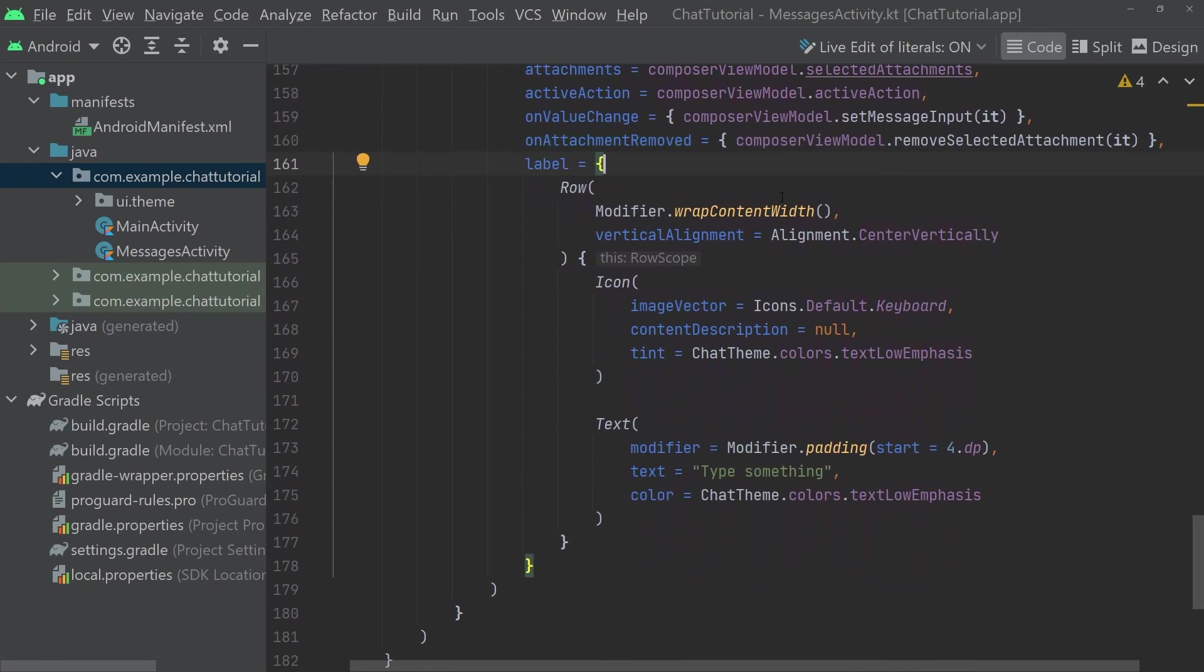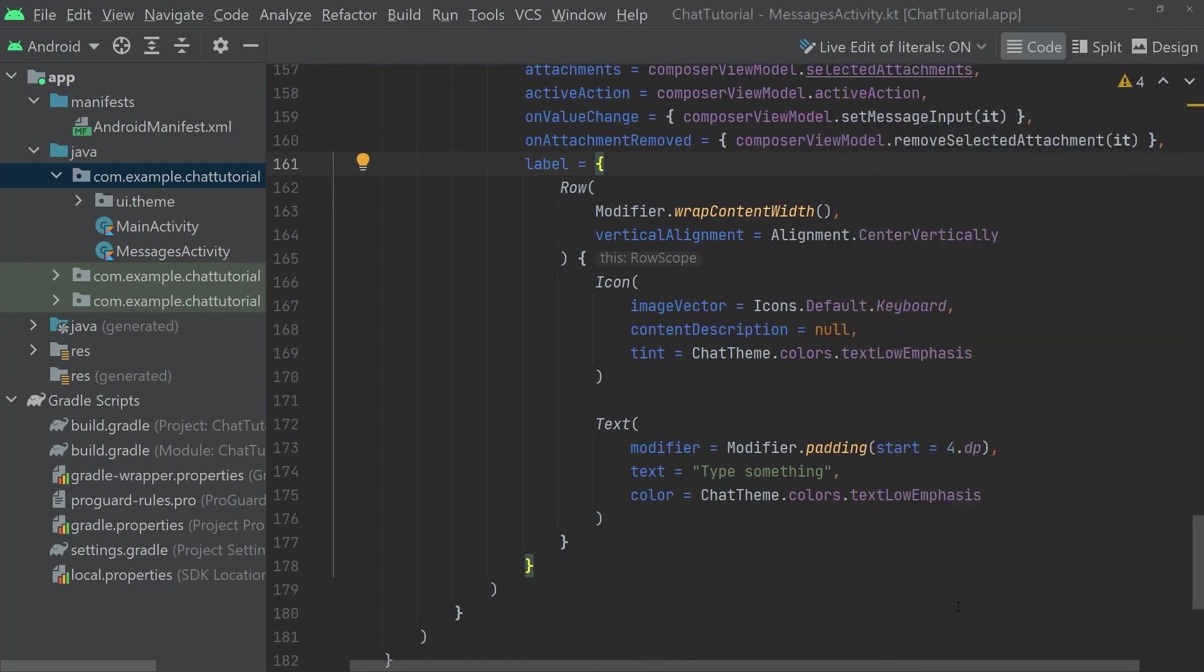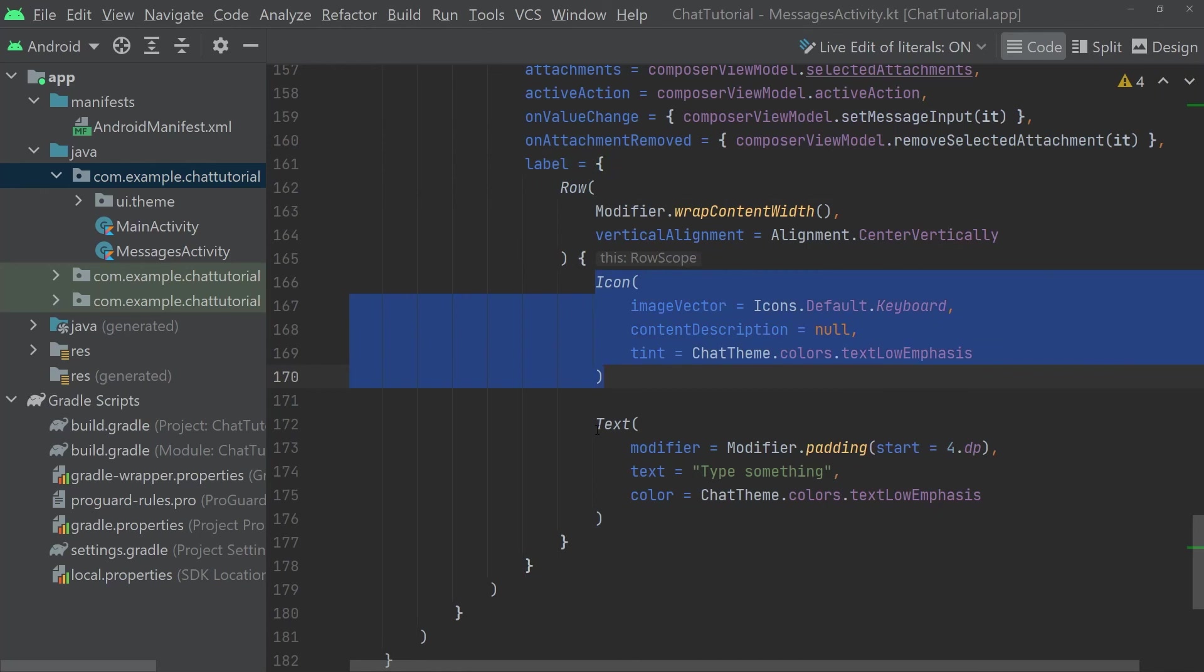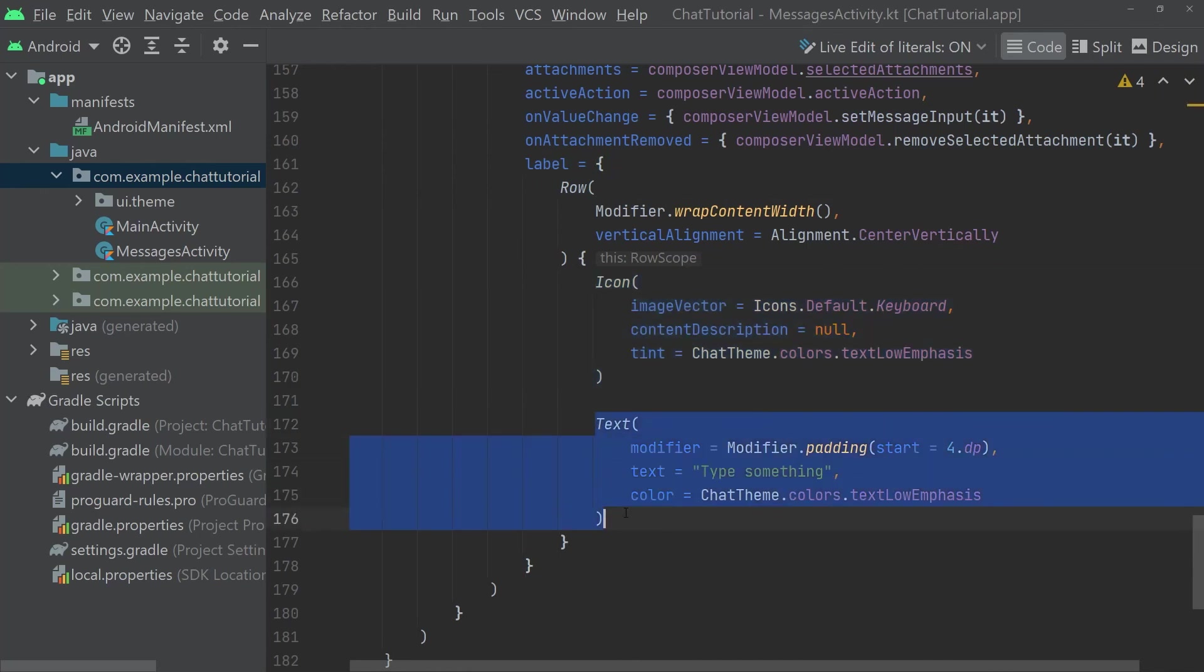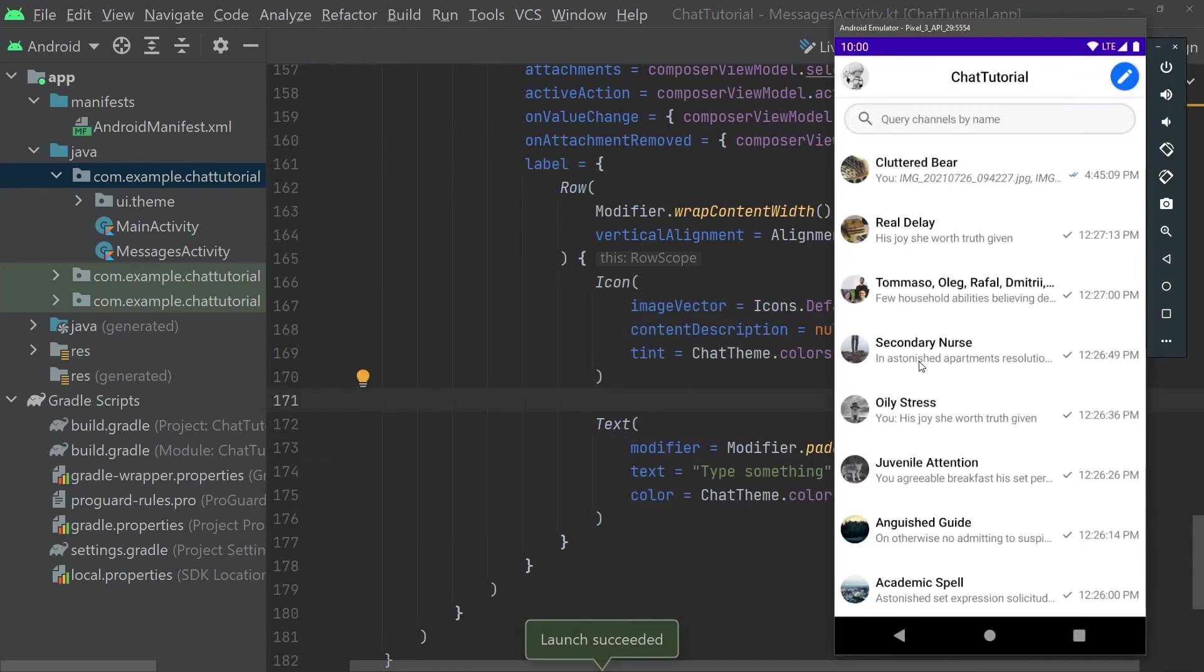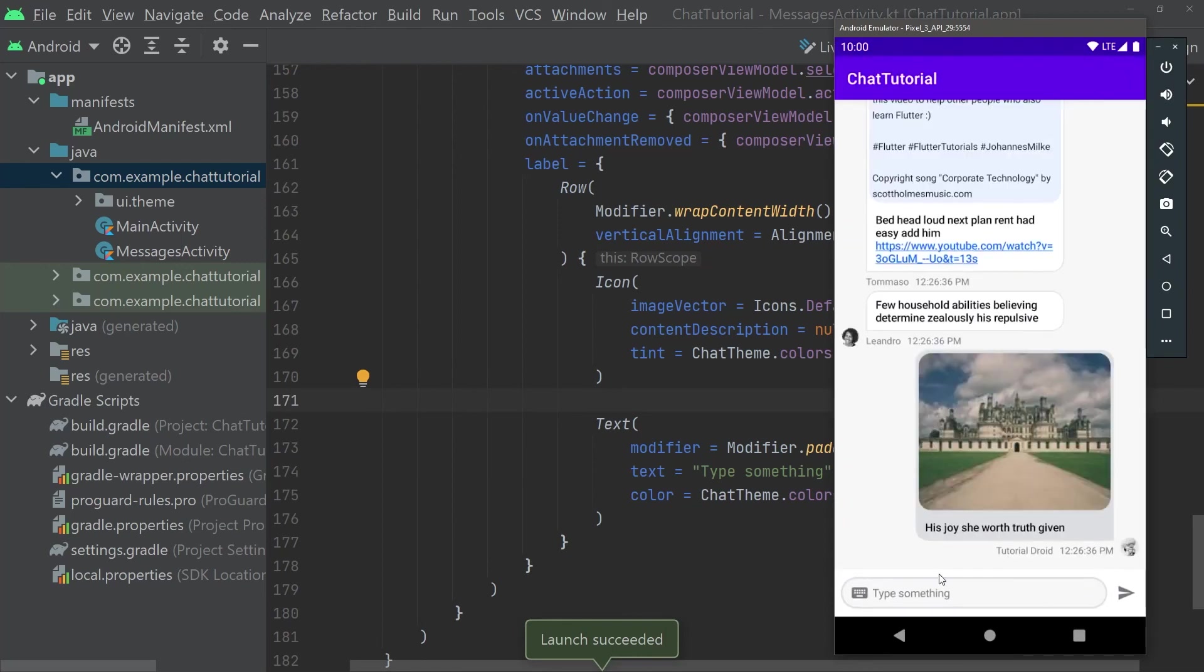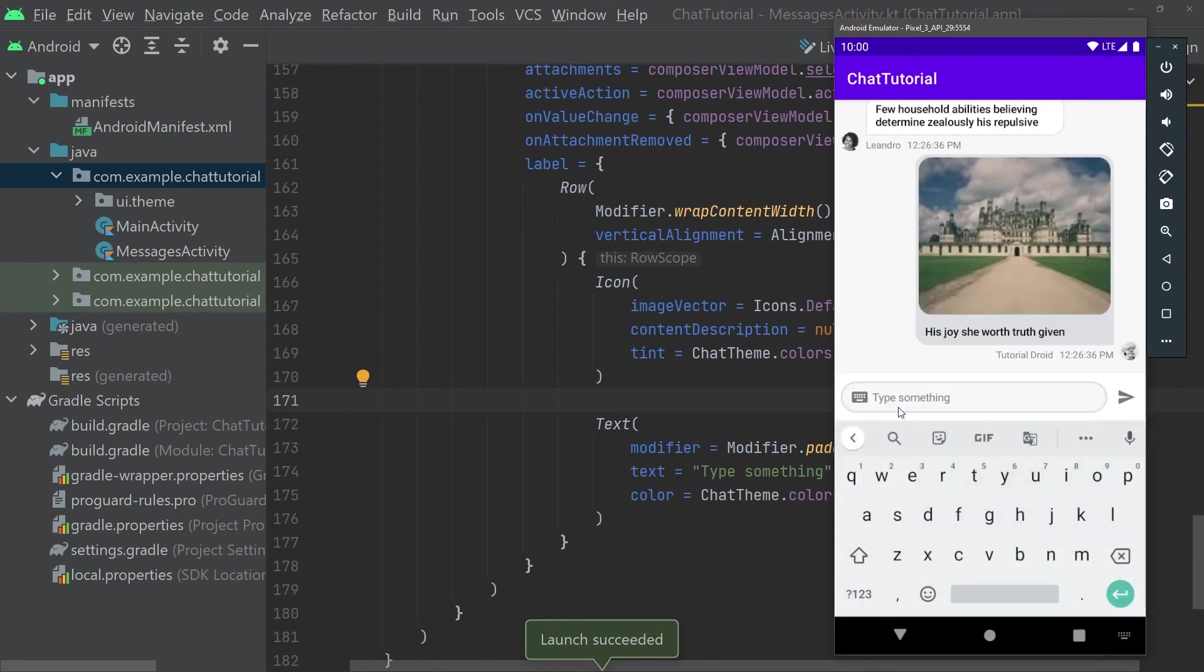By default, the label is a simple text that shows Send Message. We can add any composable function here, however. For example, we're now adding a row that contains an icon and a text next to each other. If we run this code, we'll see these changes to the Composer in action. As you can see, the integrations have been removed and the label is now a keyboard icon along with the text, type something. If we click in there, we can start typing away in the chat, as usual.